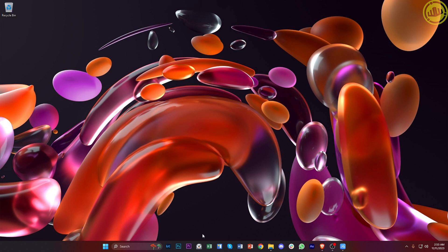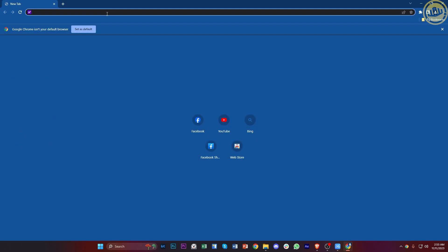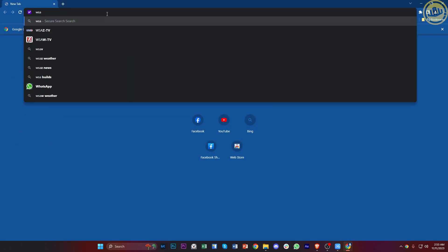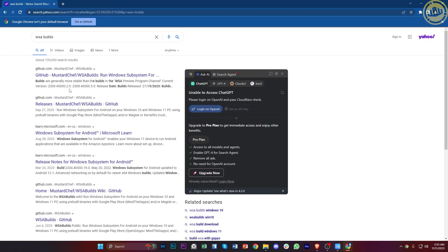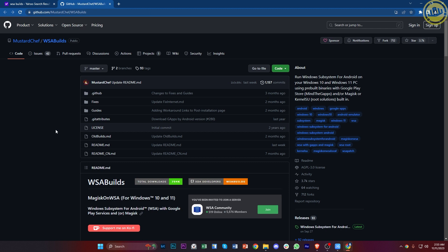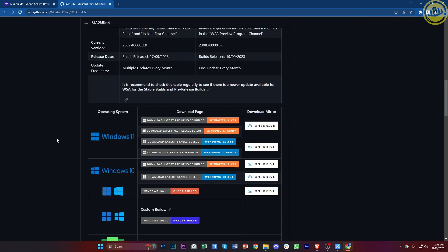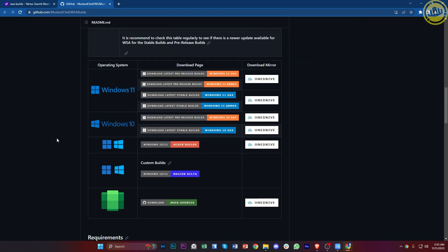What we need to do first is download a third-party software to use Android on our Windows PCs. One of the best applications for that is something called WSA Builds, so go ahead and search for WSA Builds on your browser and tap on the GitHub.com link to access it. Scroll down until you see the option to download it for Windows 11.